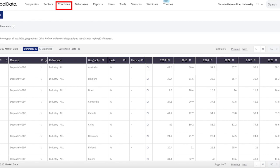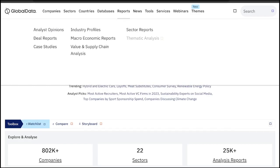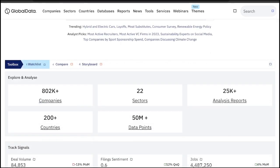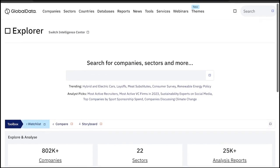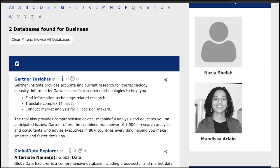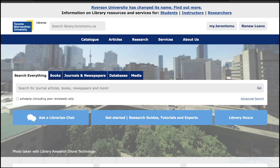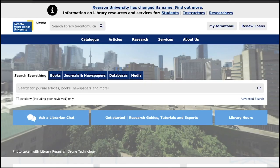With over 2,100 reports, 55 million statistics, and 1 million data and insights — all accessible through TMU Library's business A to Z database — you have a wealth of information at your fingertips. On TMU Library's web page, navigate to the databases section.